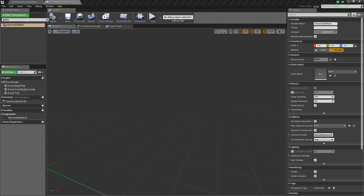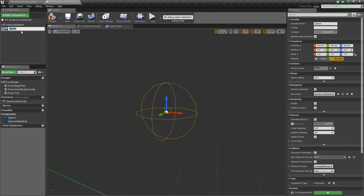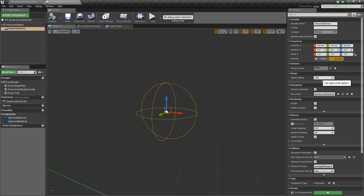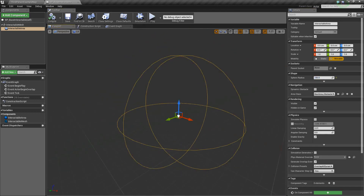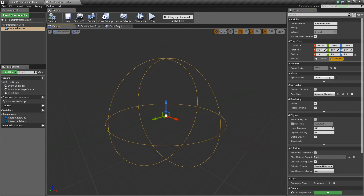Next we'll add a Sphere Collision and we'll call this Interactable Area. As its name might imply, whenever you're in this area you'll be able to interact with the Interactable. I'm going to change its default sphere radius to 150. I find that works as a pretty good size, but you can adjust yours to whatever fits for you.